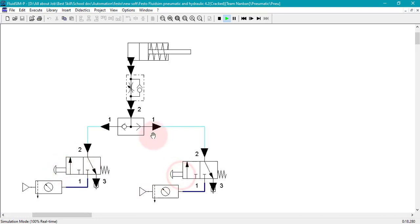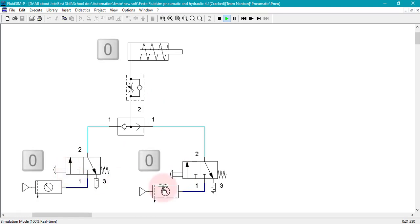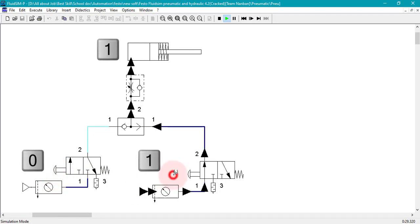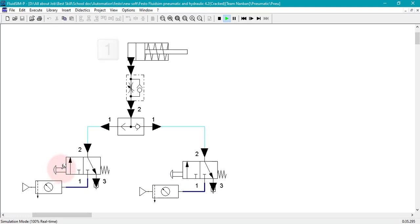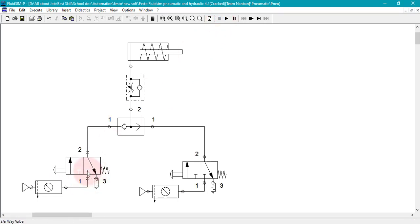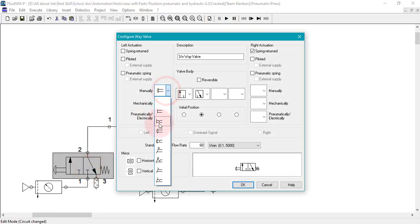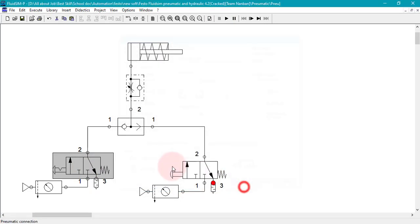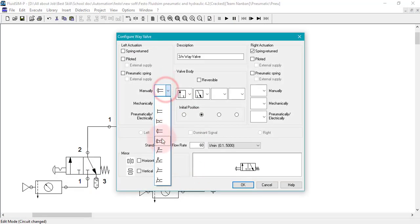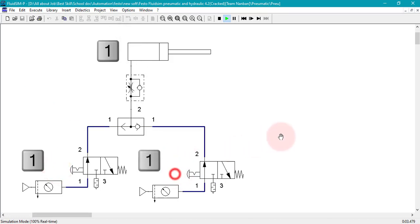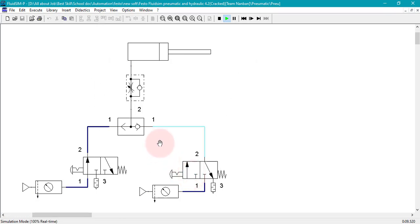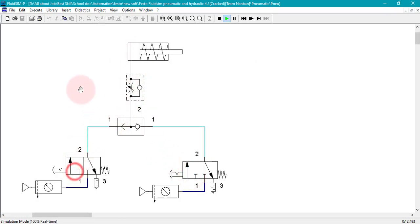If we make a truth table: at 0, 0 — no extension. At 0 and 1 — we have extension. At 1 and 0 — we have extension. And at 1, 1 — we shall have extension. To demonstrate this, we want to use push buttons with detents. At 1, 1 we have extension, which means if you release only one DCV, the cylinder will stay extended because it is OR logic.